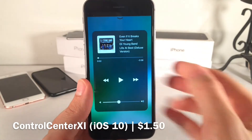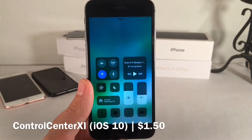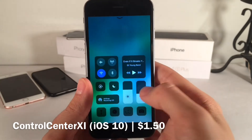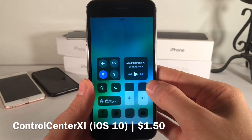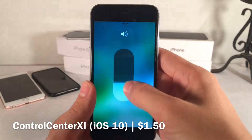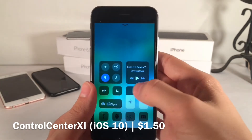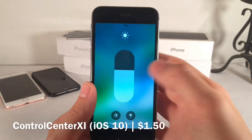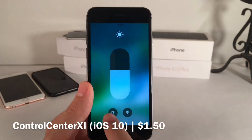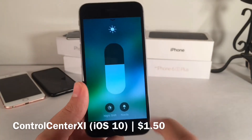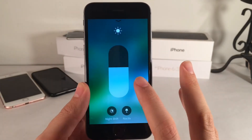Same thing with the music controls — 3D touch gets you all the additional information. Even these sliders work the exact same way. You can get the expanded view by 3D touching. For brightness, night shift is tucked away in here as well, just like in the real thing. The Noctis tweak also works here if you have that installed.